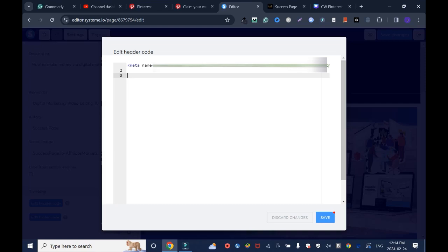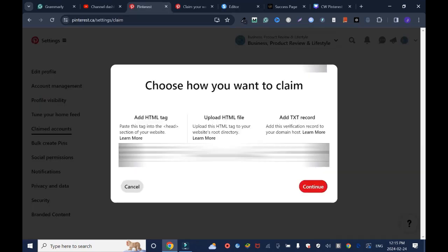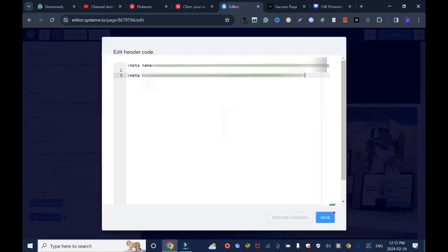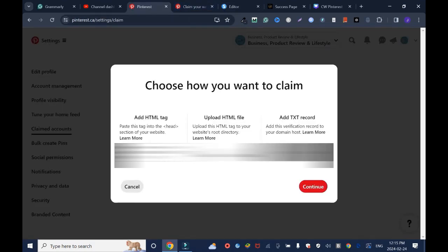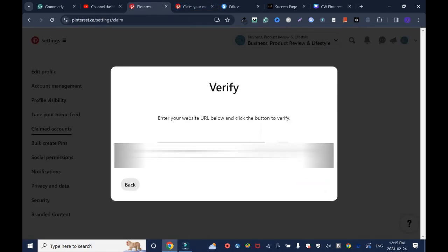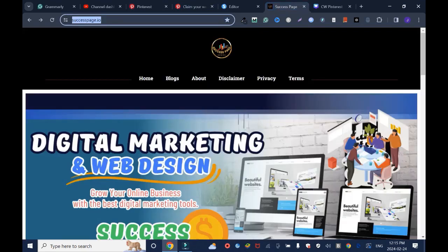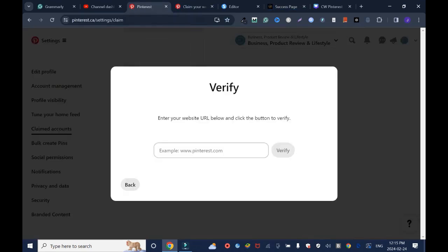or there's no overlapping. I'll copy again and I'll drop it here. Save again. And I will go back to Pinterest, Continue. I need to copy the website - highlight to copy the website link - and go back, drop it here, click Verify.